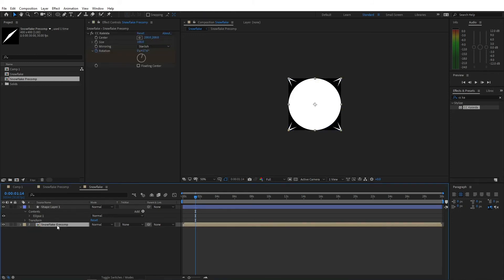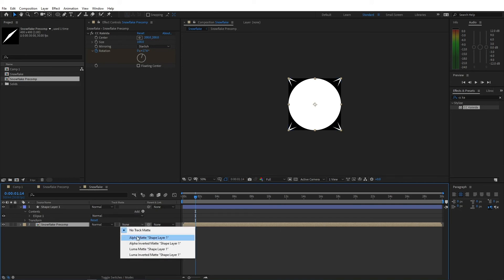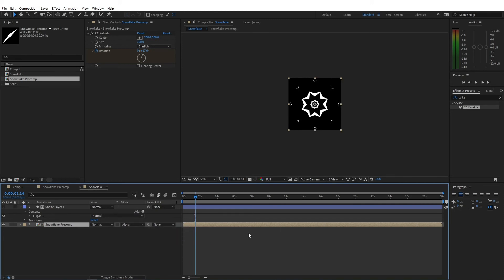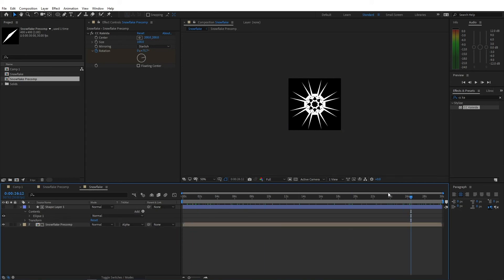Let's go to the snowflake composition and open up the track matte. If you can't see this, press the F4 key on your keyboard to toggle between these two modes. Let's change this to alpha matte. So now we have snowflakes.